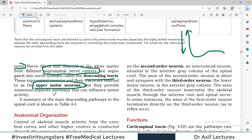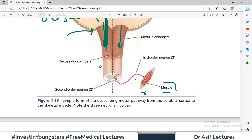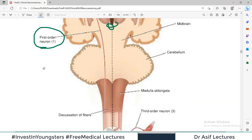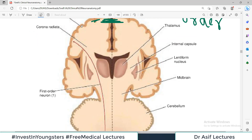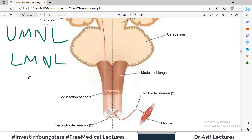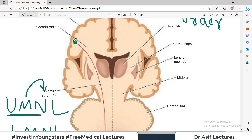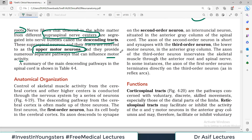These supraneural neurons and their tracts are referred to as the upper motor neurons, and they provide numerous pathways that can influence motor activity. This today's lecture is extremely important because in neurology, the terms upper motor neuron lesion and lower motor neuron lesion are discussed repeatedly. Lower motor neurons are the third order neurons of the descending tract, and the upper motor neurons are the first order neurons.